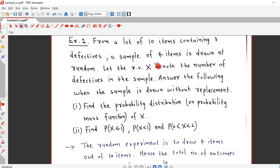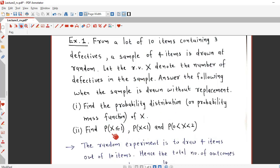Without replacement means once we have selected 1 item, we are not putting that item back in the lot. Using this information, we have to find the probability distribution for the random variable X, which is the number of defectives in the sample. We also have to calculate: P(X ≤ 1), P(X < 1), and the probability that the value of the random variable lies between 0 and 2.